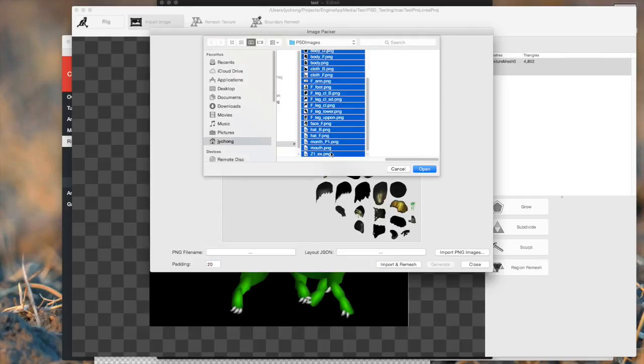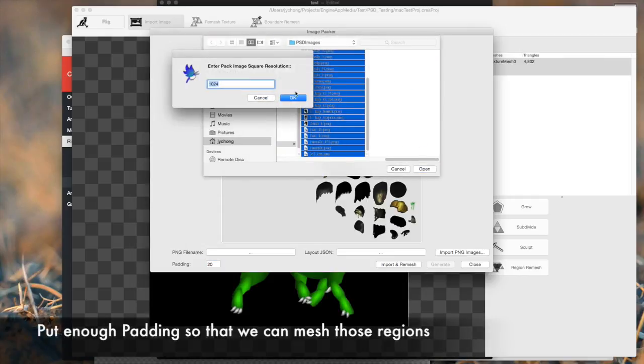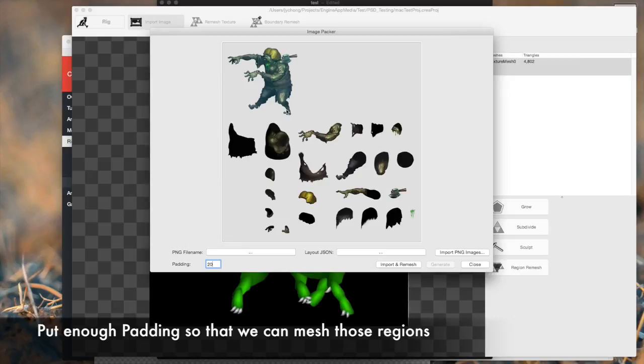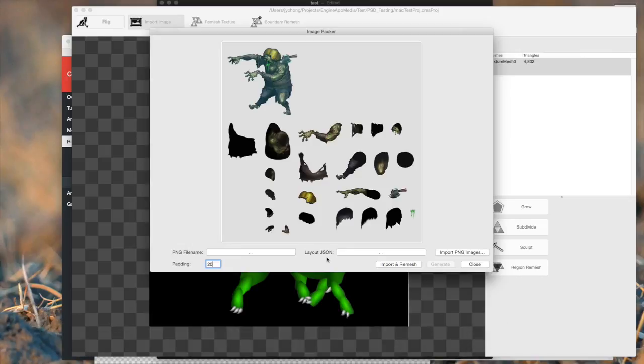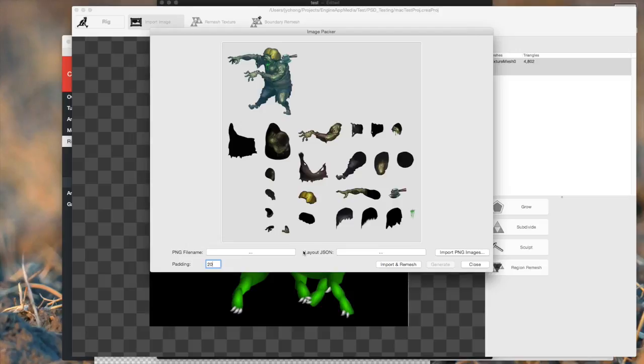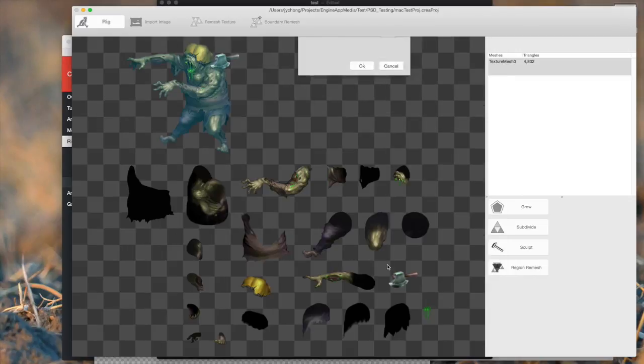It gives enough spacing for the texture mesher to actually generate those regions. So I'll stick to 20, but you can try different padding values. Now there's other options on this window that allow you to export these values to other projects. If you want to, you have to fill in the PNG file name and layout JSON and it's going to export those values for use in a separate project. But in our case, we're keeping it very simple. We just want to use this character within the context of this project. So all I need to do after the import PNG images step is import and remesh. So click on that button.